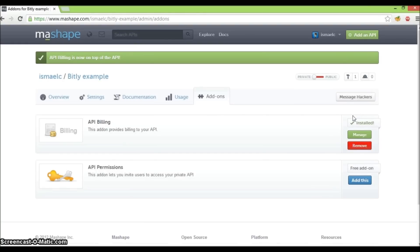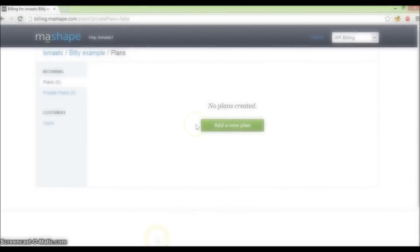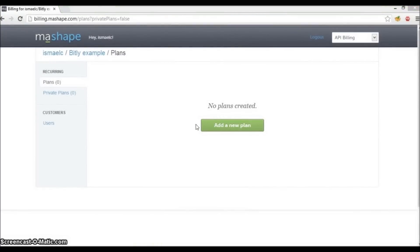Let's now manage this installed billing add-on by clicking manage. This is the plans page where we can create billing plans for our API.